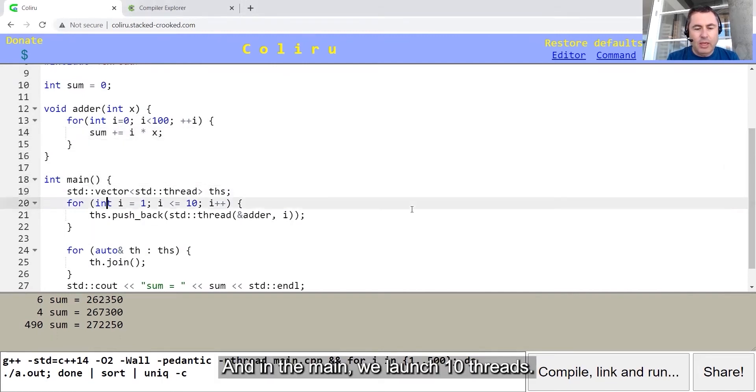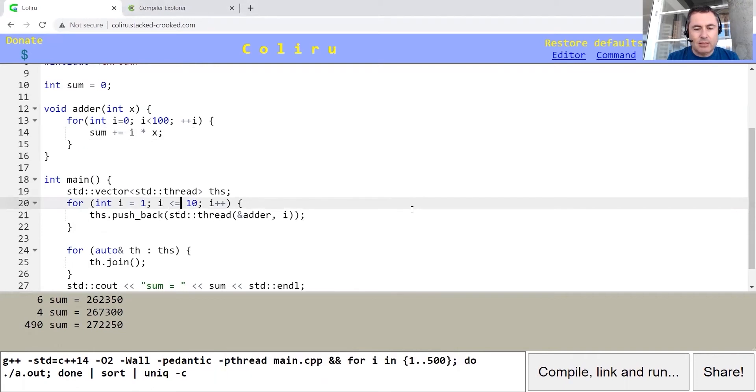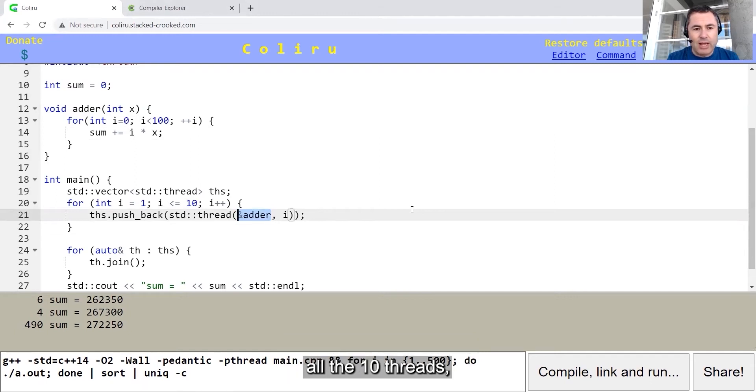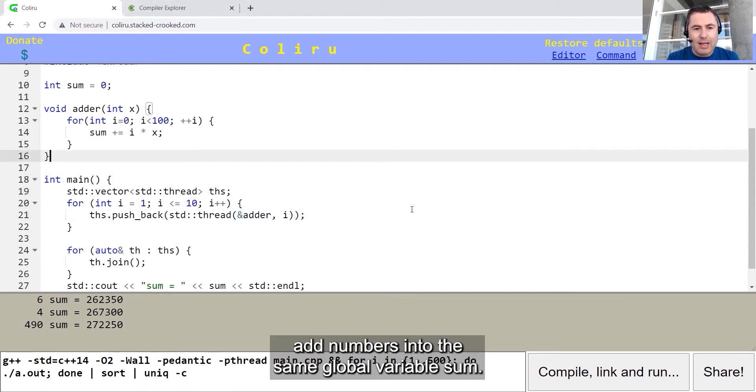In the main, we launch 10 threads, each thread runs adder, and all the 10 threads add numbers into the same global variable sum.